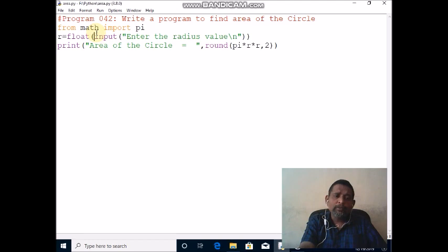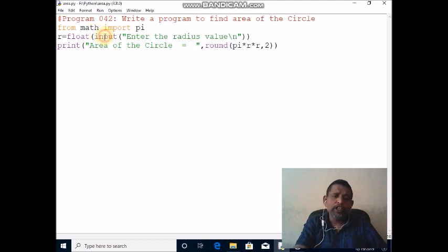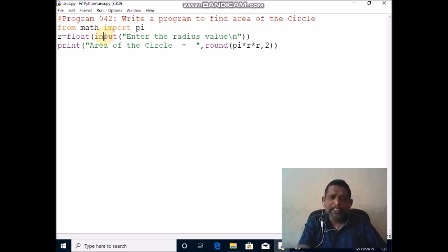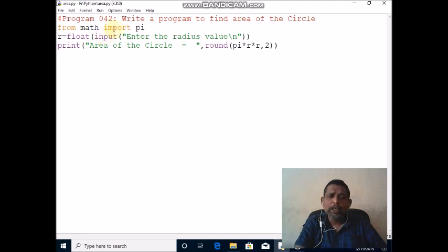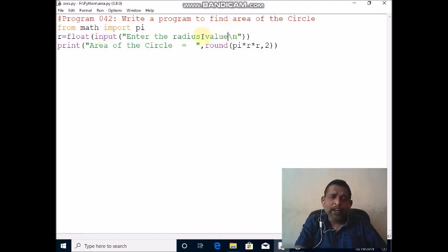Next line, I am going to read r value from the keyboard. The innermost function, input function, is used to display the message on the screen: enter the radius value. After that, the cursor will move to the next line because I am using backslash n.